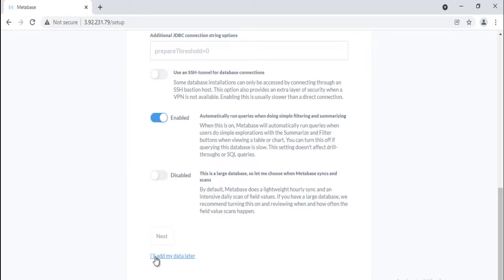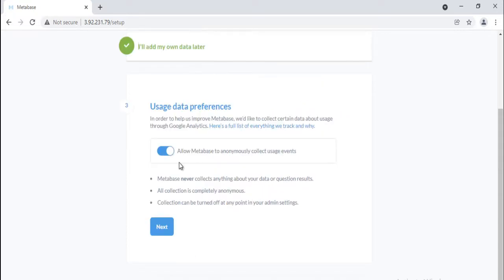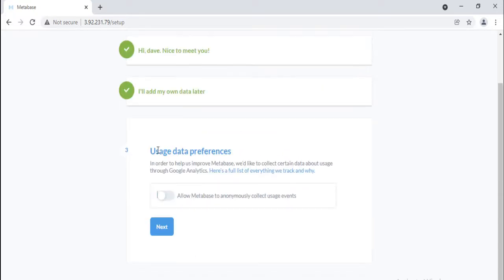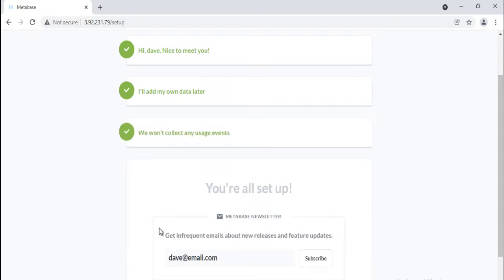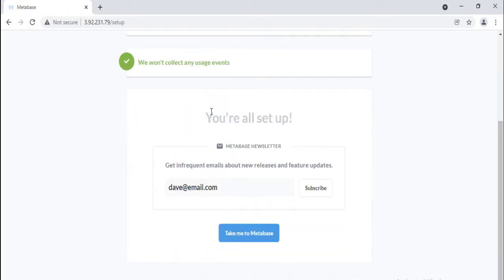If you want them to collect some anonymous info about how you use Metabase, enable the 'allow Metabase to anonymously collect usage events' option. If you want to get updates for new features and releases, subscribe to the Metabase newsletter here. Once you are ready, click on Take me to Metabase.